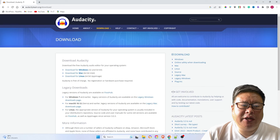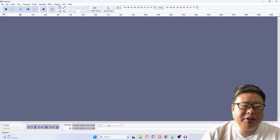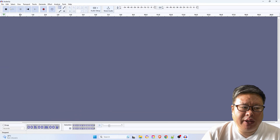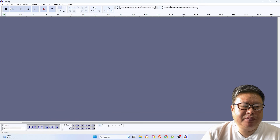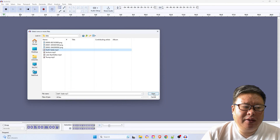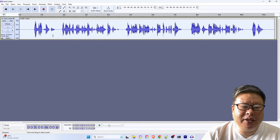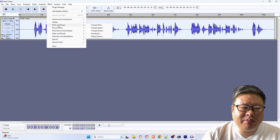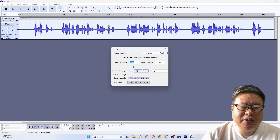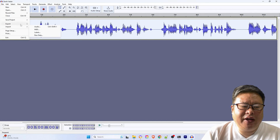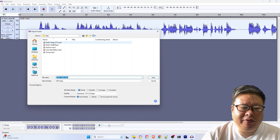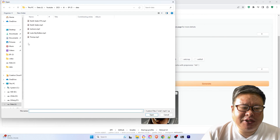Once you have installed and launched Audacity, follow these steps: load the original voice file, select the entire voice file using Ctrl+A, then in the Effects submenu choose Change Speed. Adjust the speed to 75% for a test run. Save the voice file as an MP3 or WAV format. Utilize this adjusted voice file in SadTalker.